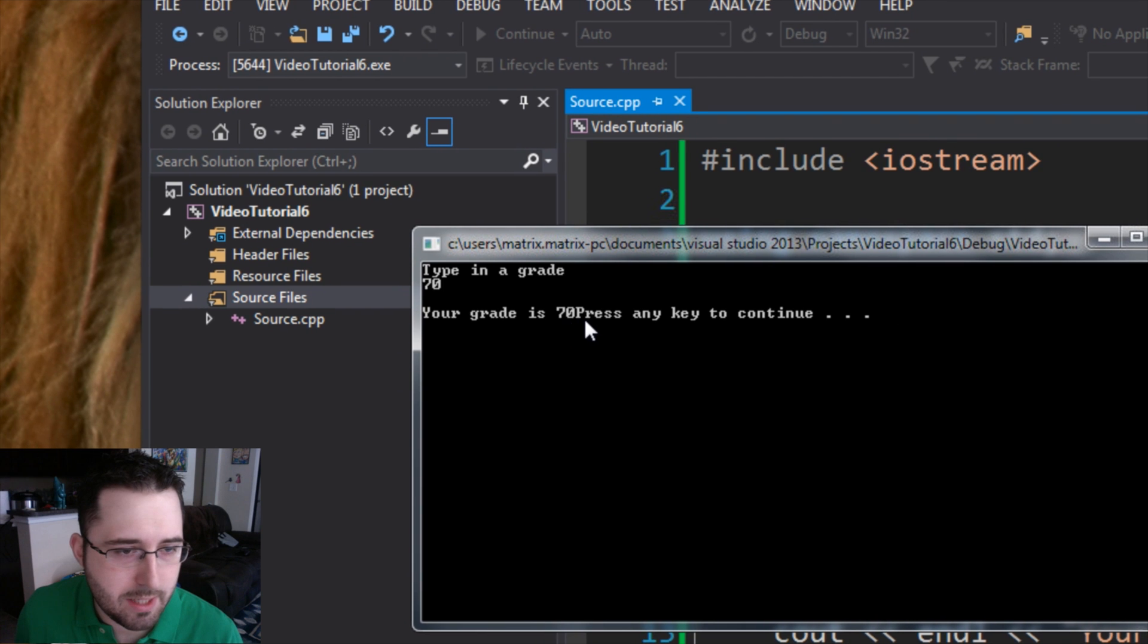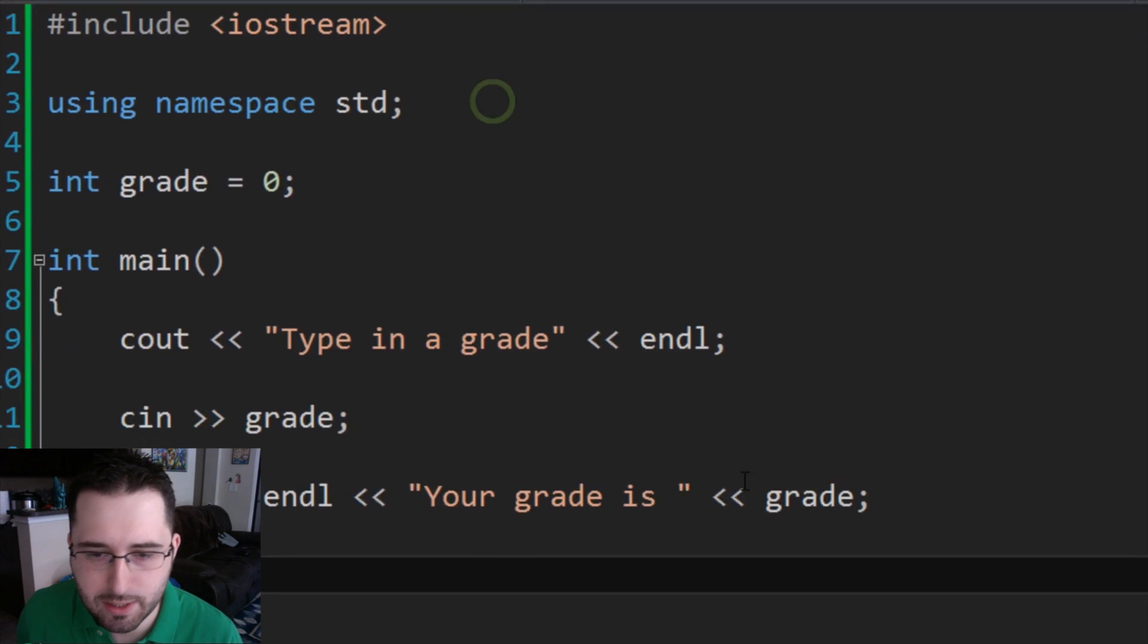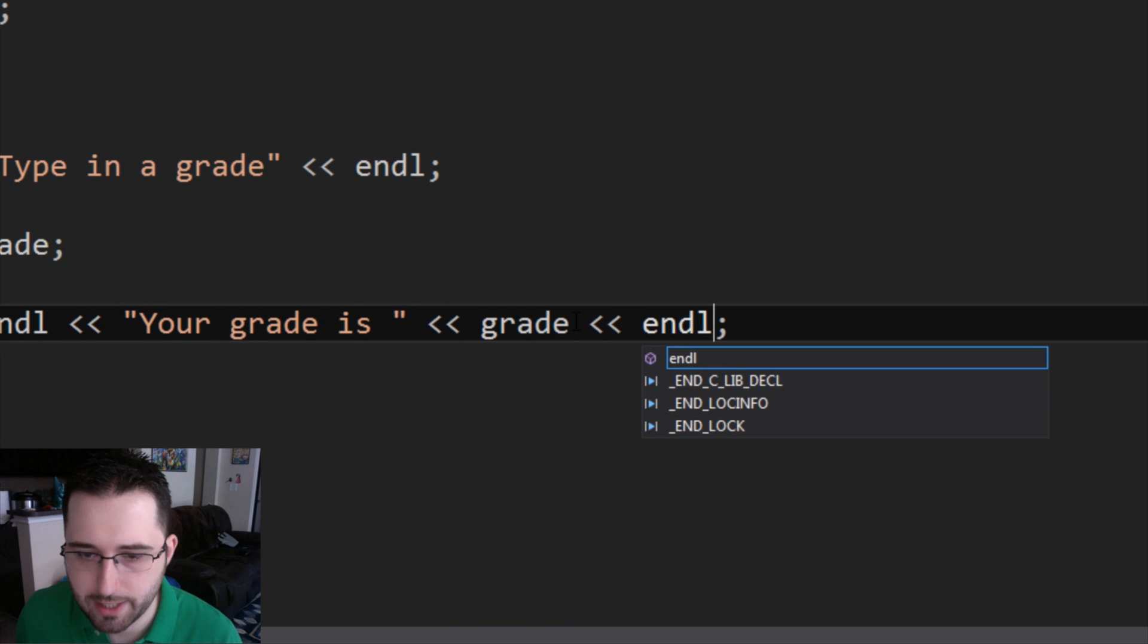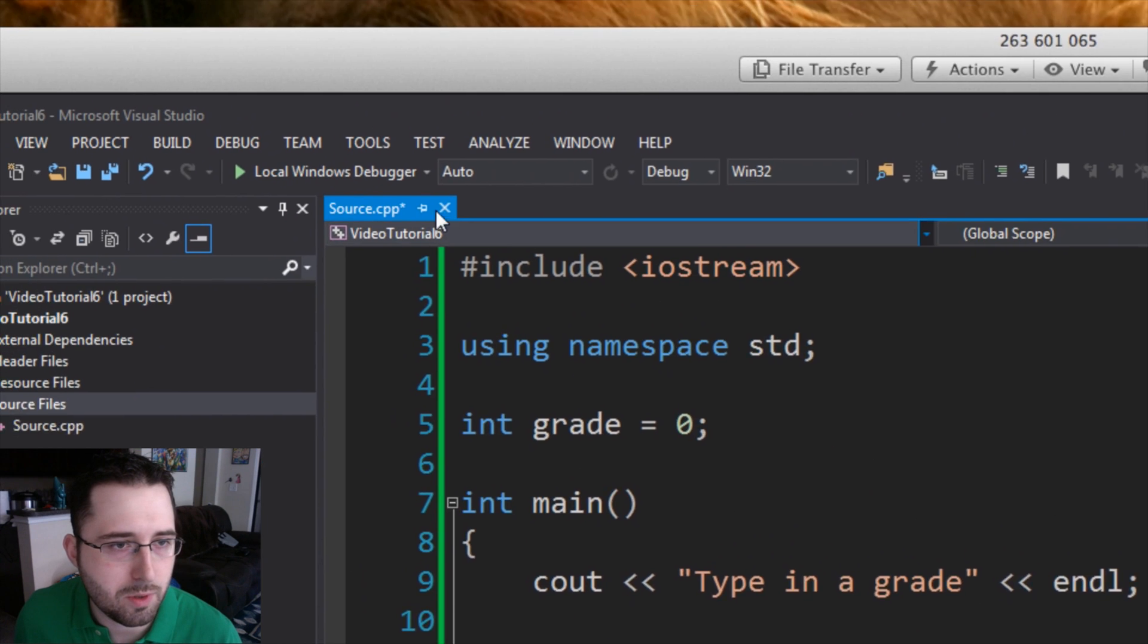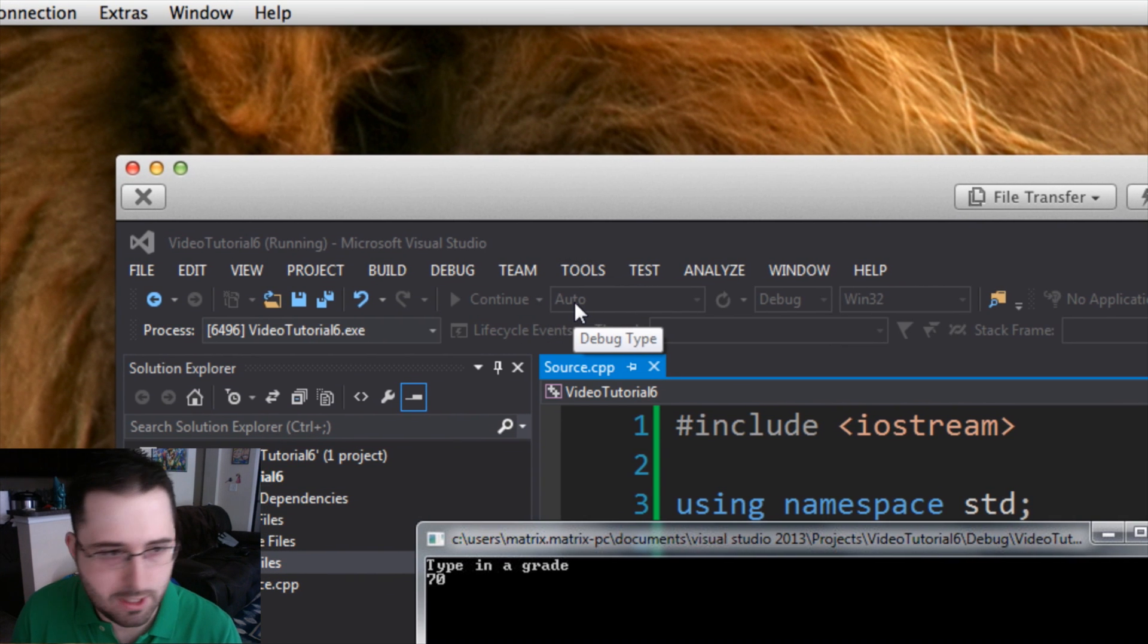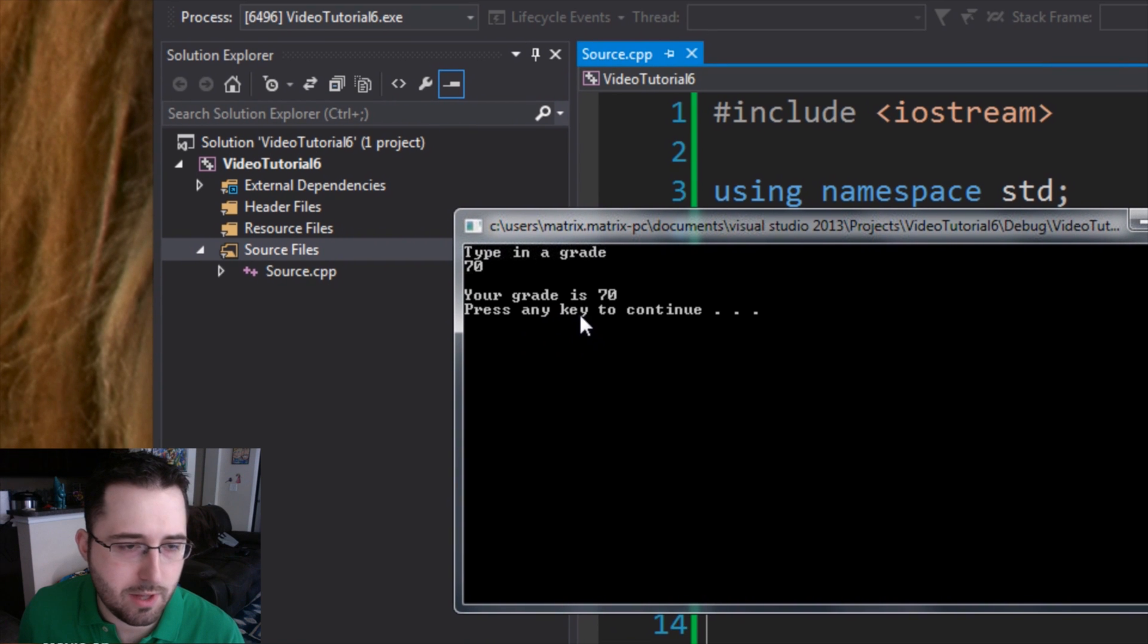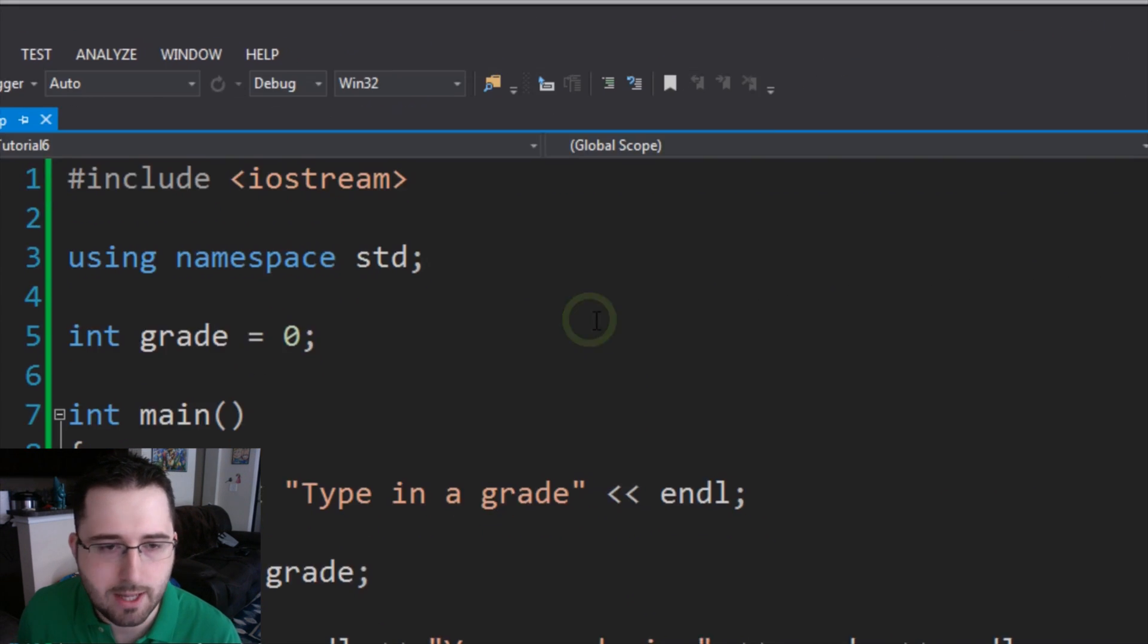Notice how 70 and press are combined. One way of fixing that is you can plug in another operator and then put another endl there. So that way, when we go to run it, 70, your grade is 70. Press any key to continue. So it allows it to make it a little bit easier to read, make it look a little more professional.